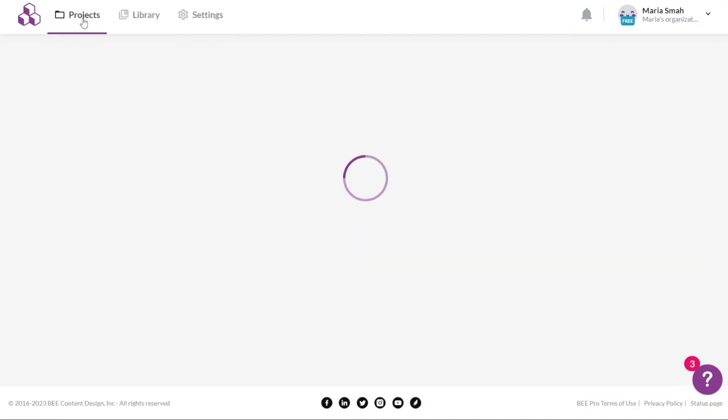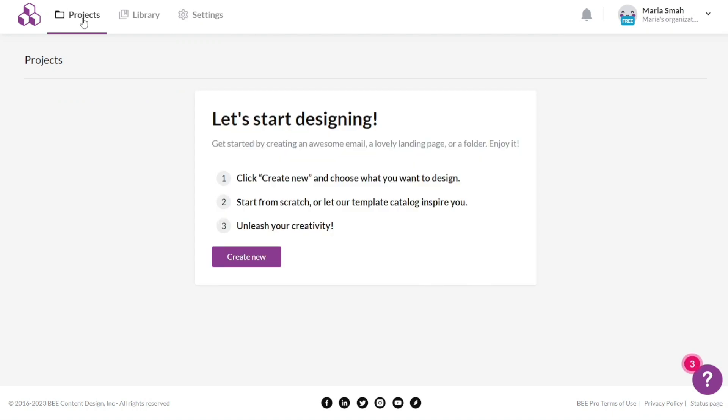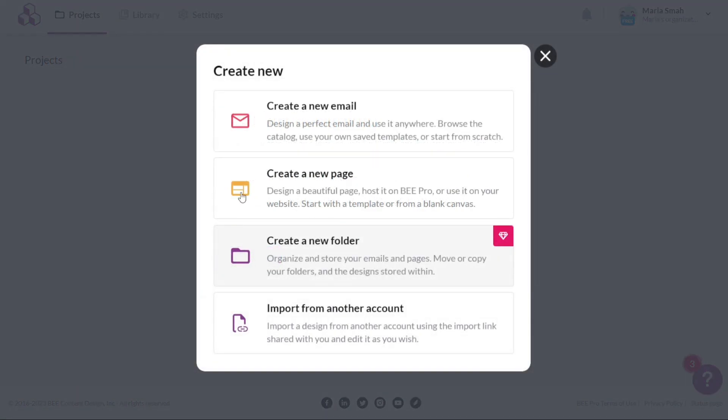To create a new project in Bepro, start by navigating to the top menu of the dashboard and clicking on the Projects tab. Once you're on the Projects tab, you will see a list of existing projects that you have created. If you haven't created any projects yet, the tab will be empty and you will only have the option to create a new project. To create a new project, click on the Create New button. Clicking on this button will open a new window where you will need to select what you want to create.